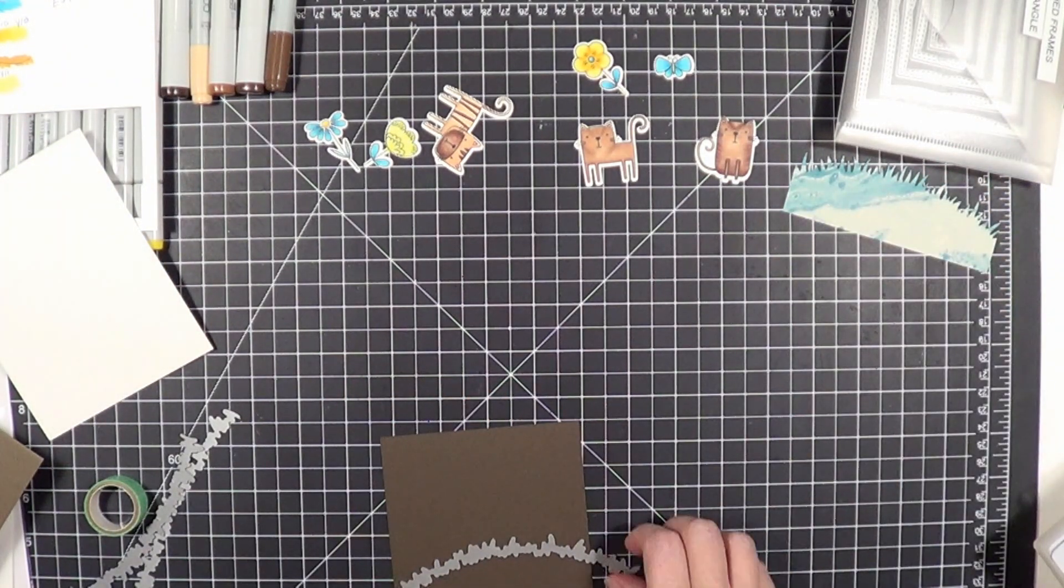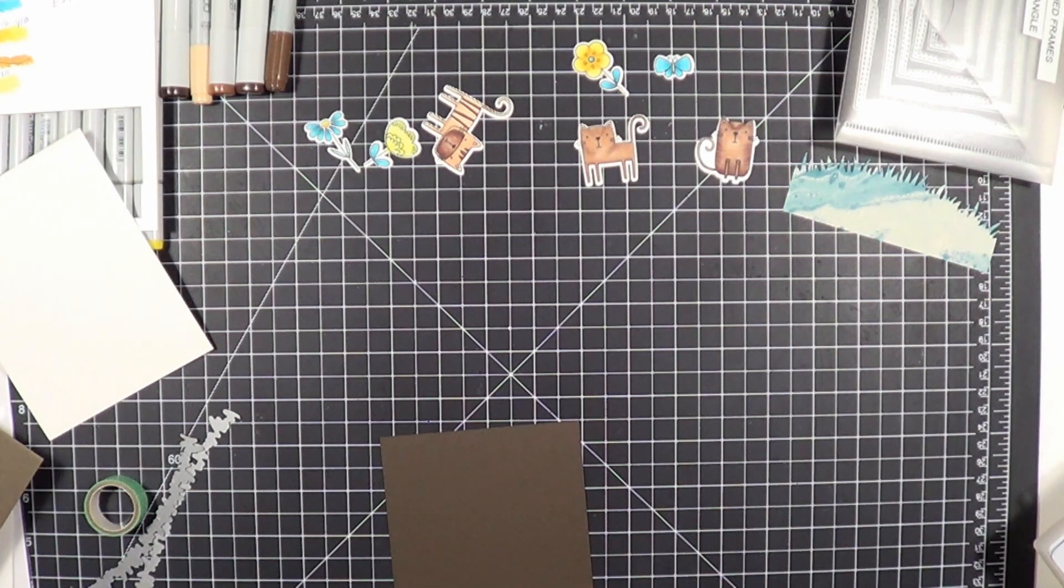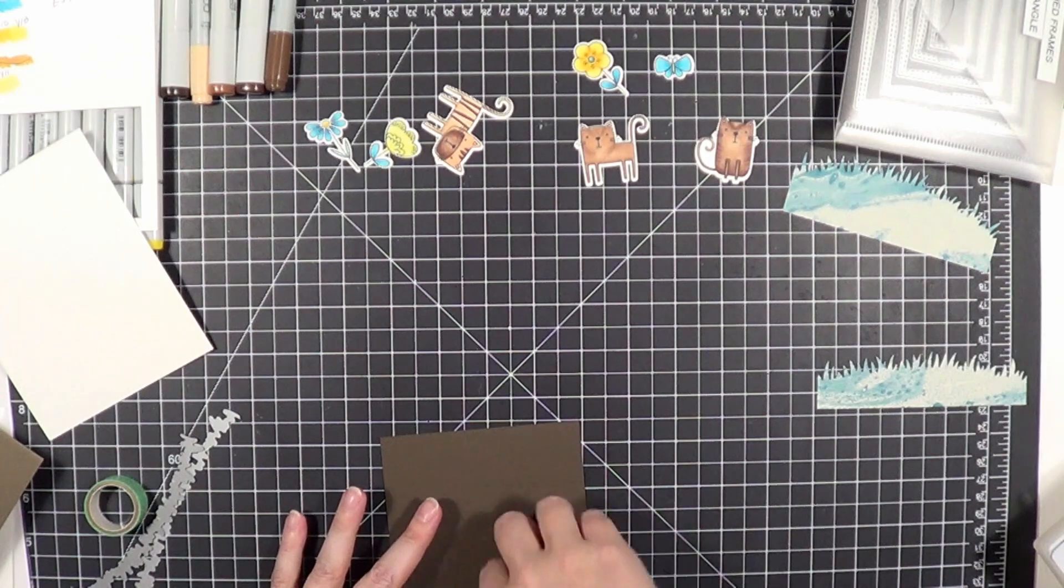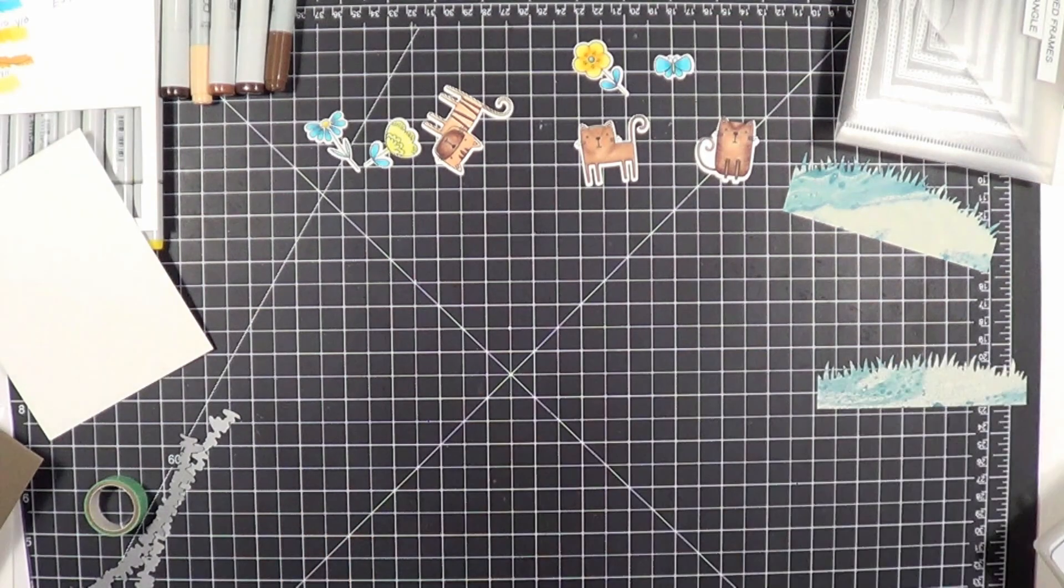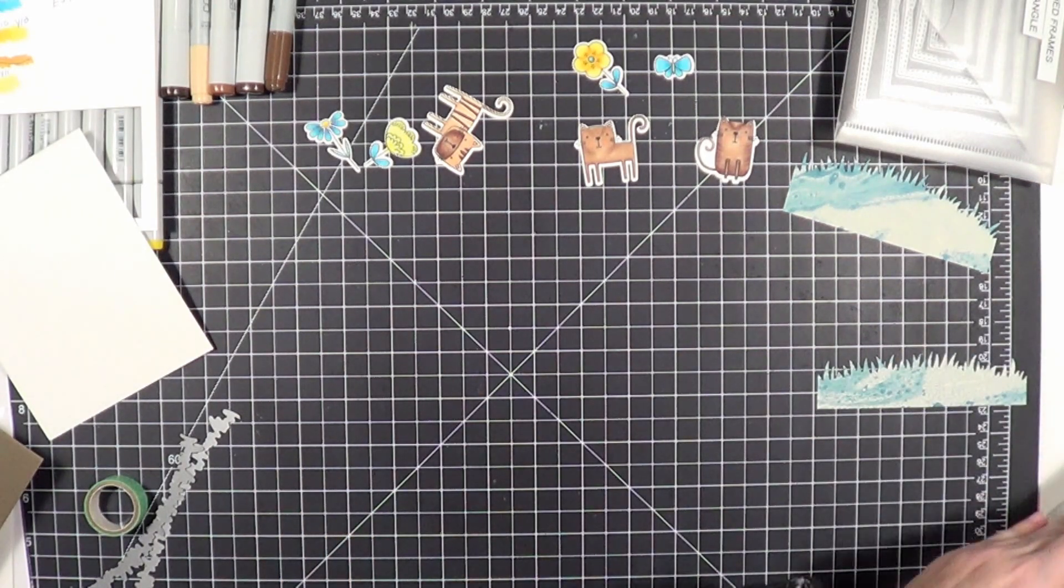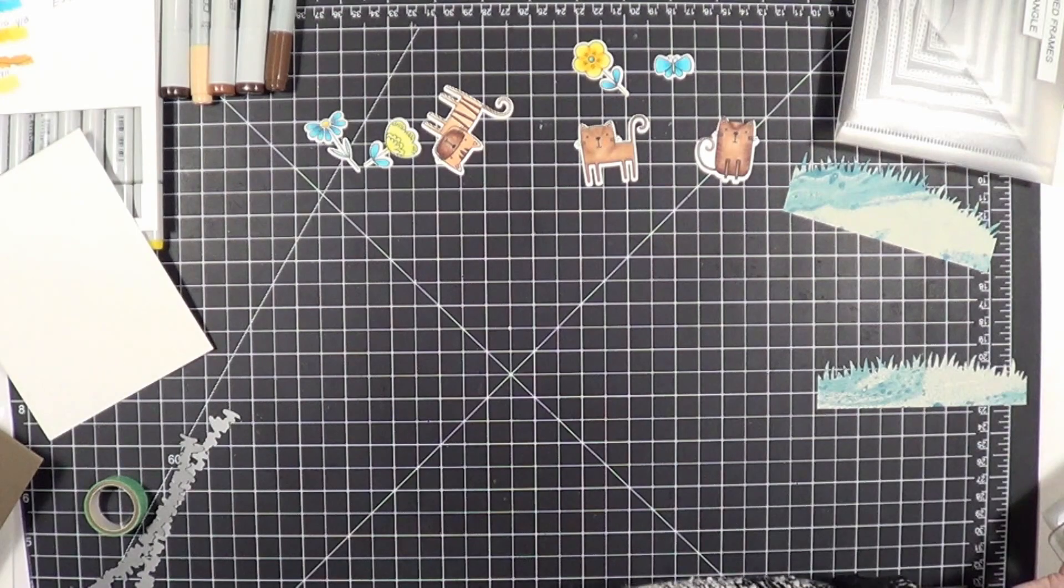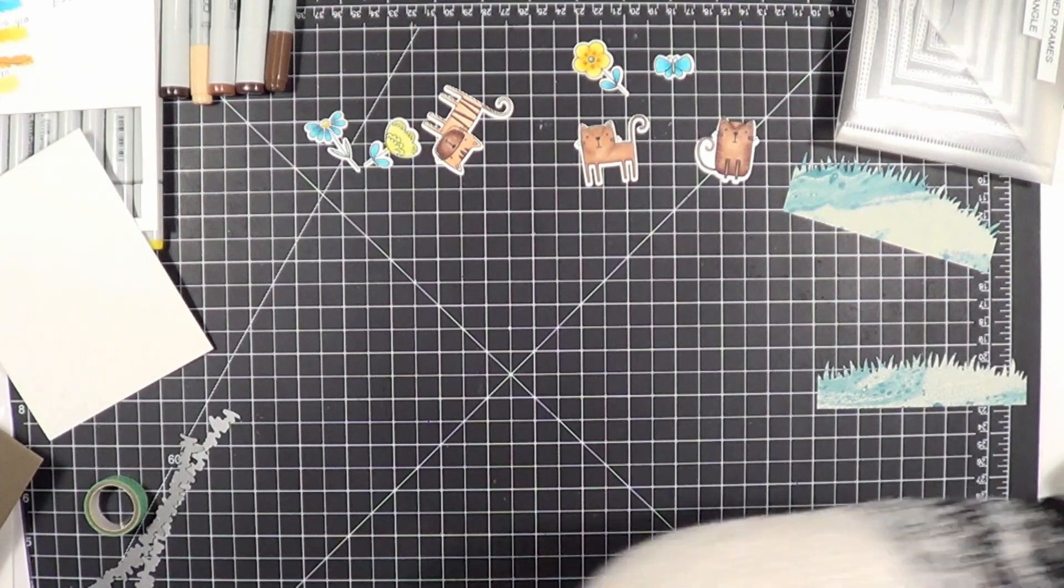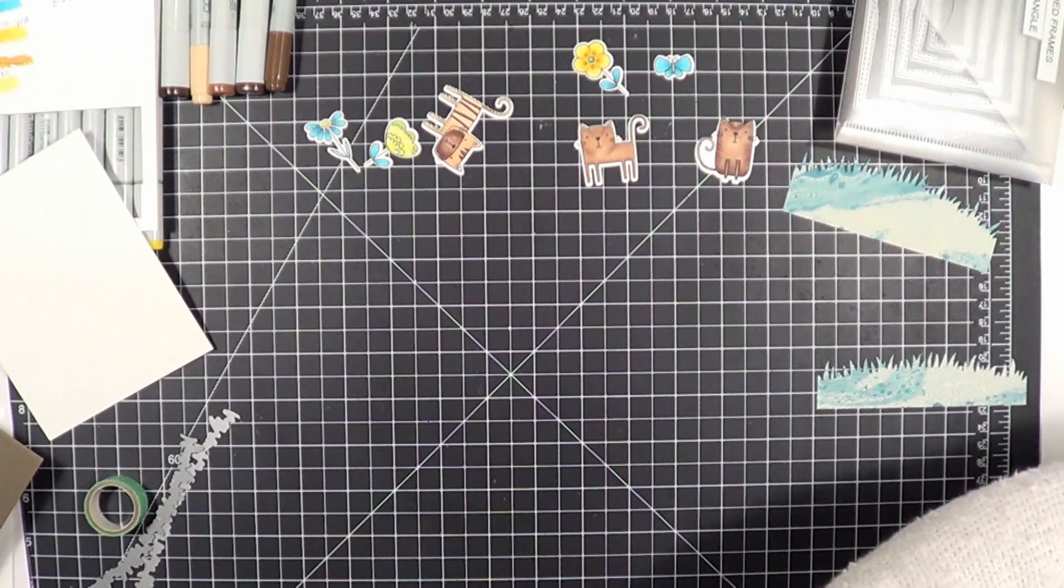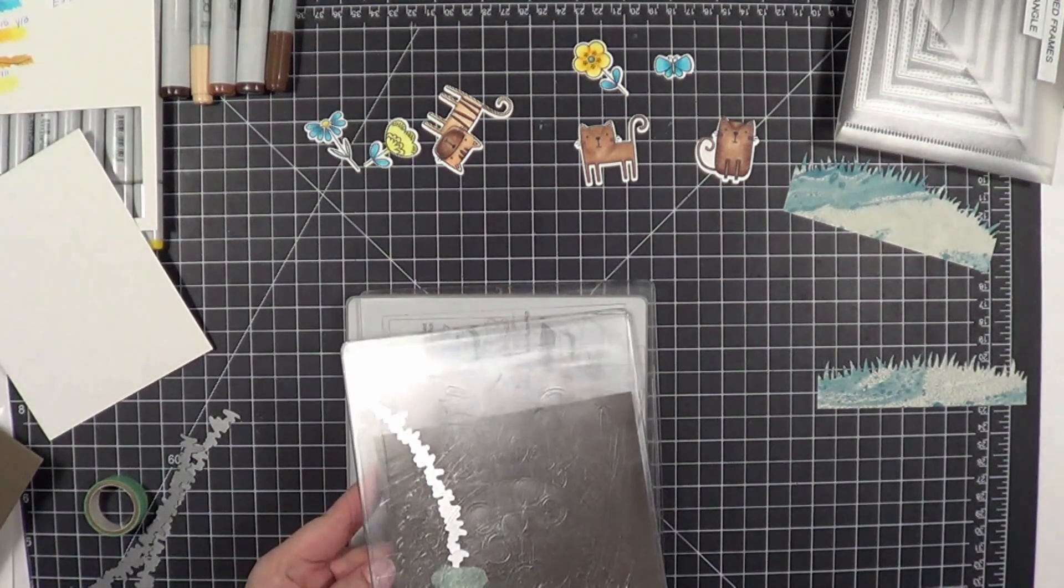When you're putting together a multi-layer card, it's best that you lay everything out flat with no adhesive on it in the manner in which you really want it to be, or as close as to how you want it to be.